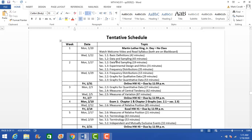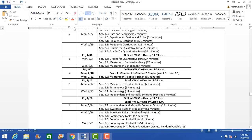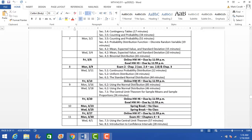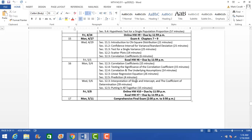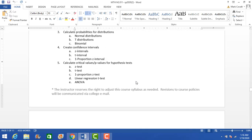I have the due dates for homework and dates for when the exams are — everything is in the syllabus, there's no guessing. Make sure you familiarize yourself with the syllabus and please reach out to me if you have any questions. Let's go back to Blackboard.